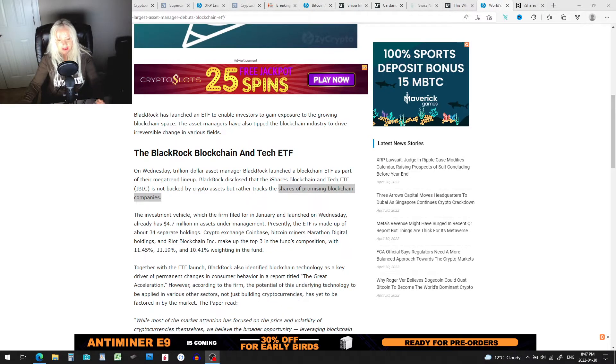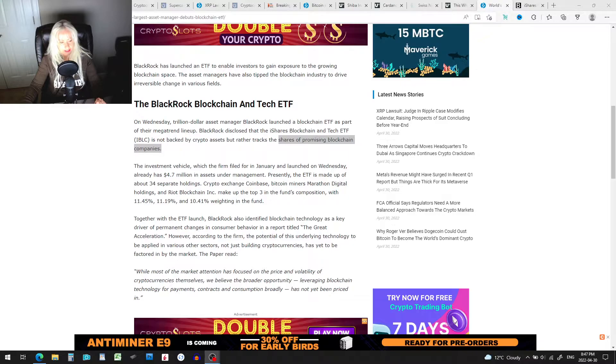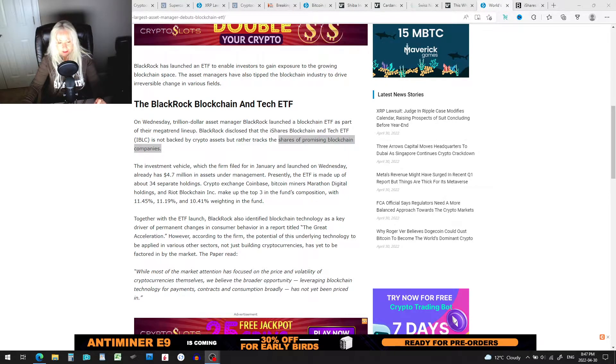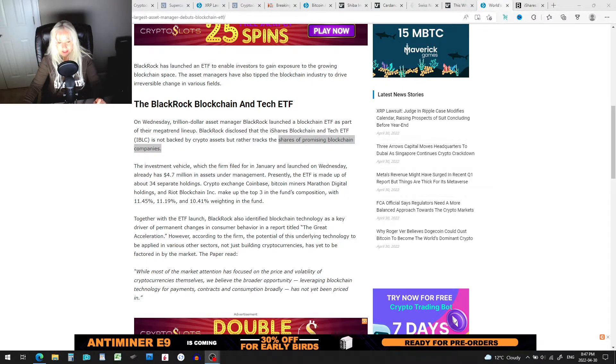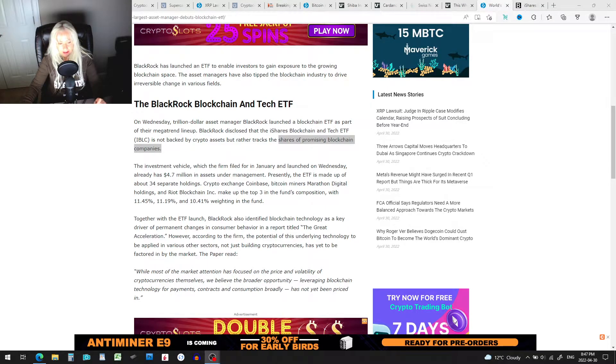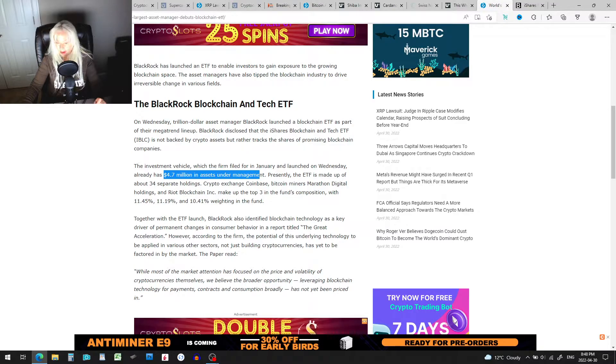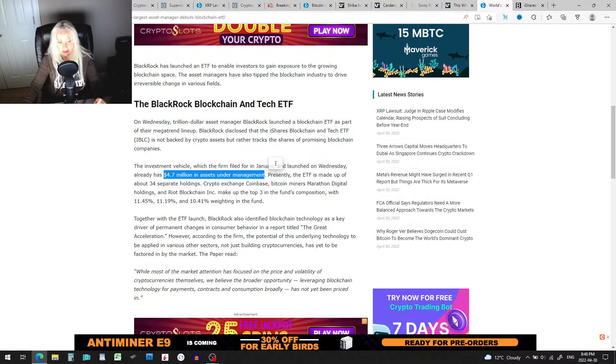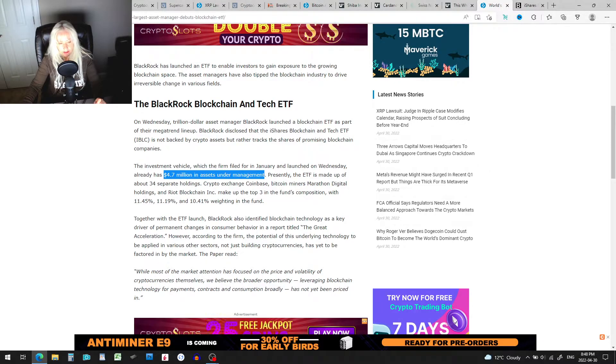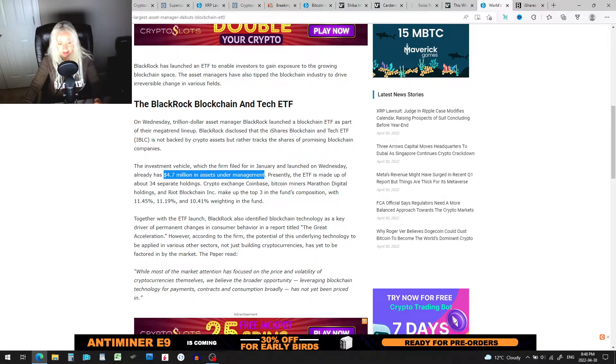The investment vehicle, which the firm filed for in January and launched on Wednesday, already has $4.7 million under in assets under management. Presently, the ETF is made up of 34 separate holdings. Well, I went to look at it and it's a bit more than that.